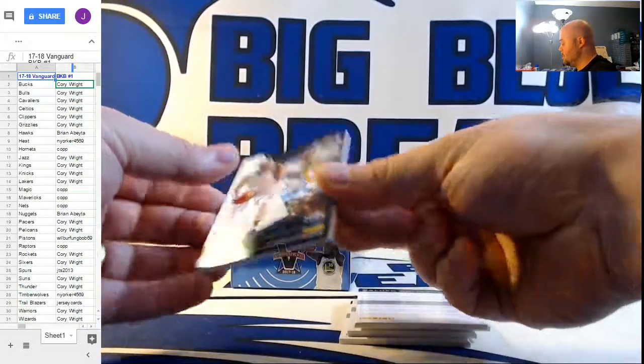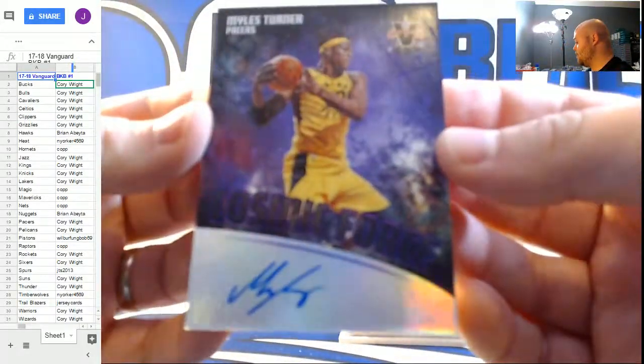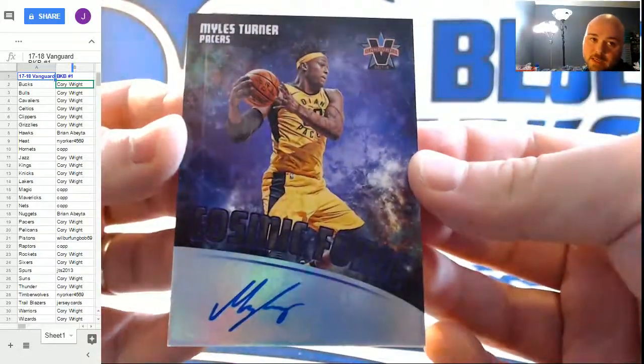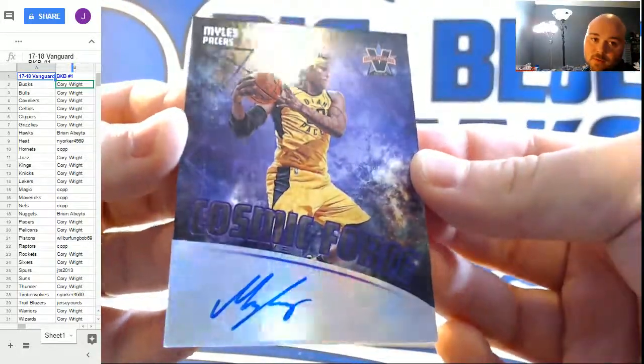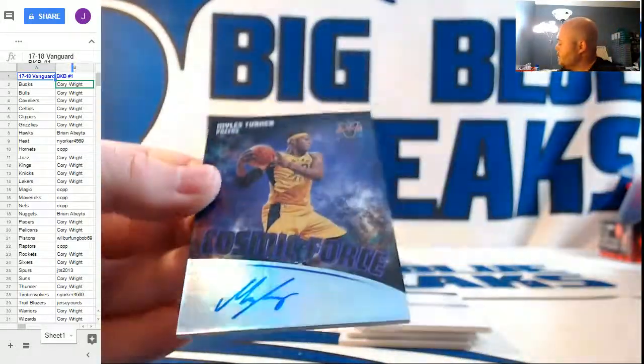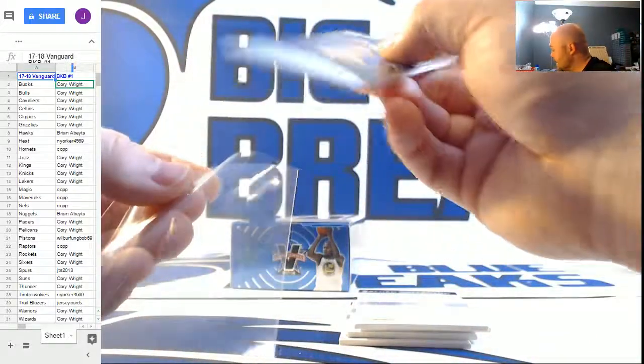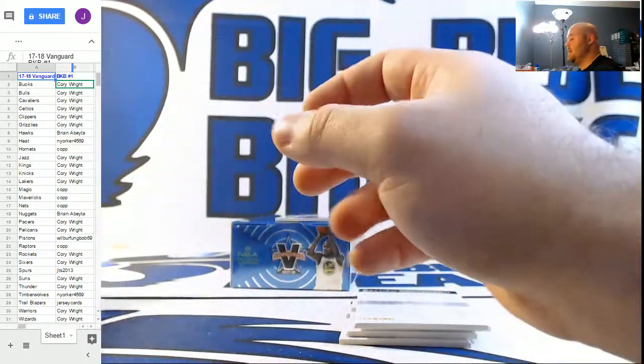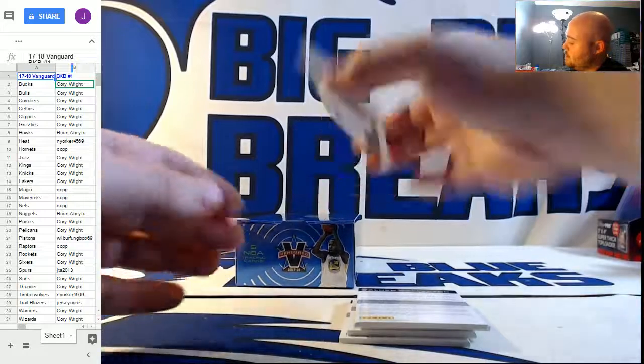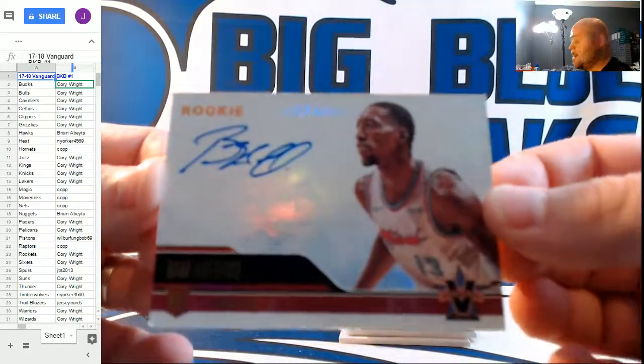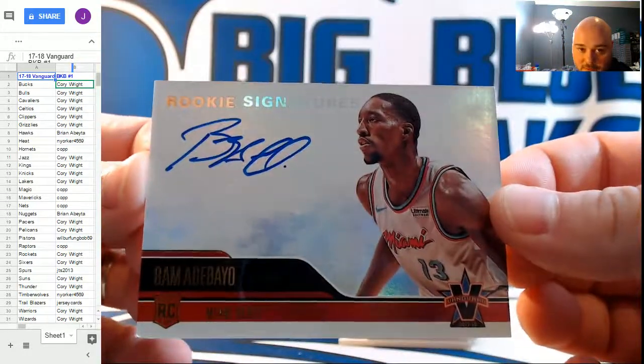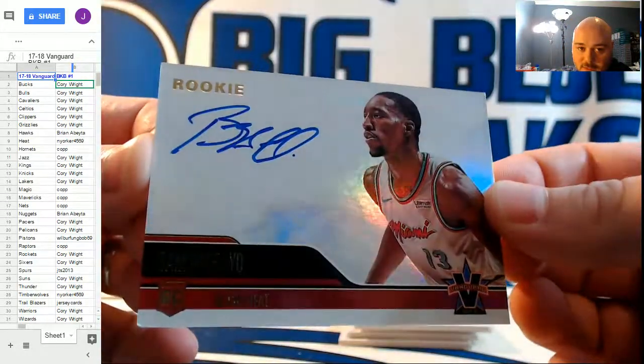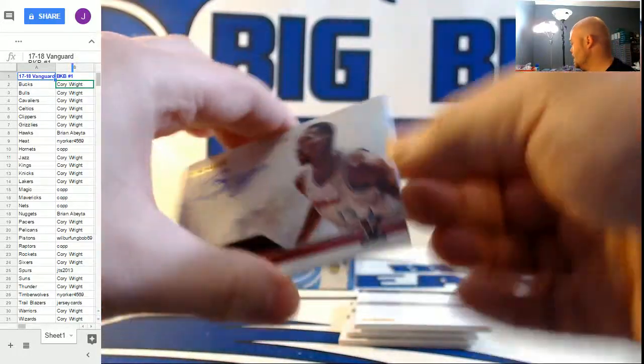Cosmic Force Autographs, number 23 out of 25. Michael Jordan jersey number. eBay one of one. Miles Turner for the Pacers. And number to 99 for the Miami Heat. Go Big Blue rookie autographs. Bam Adebayo. I think that's the first live Bam signatures I've seen. Not bad.